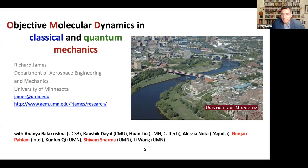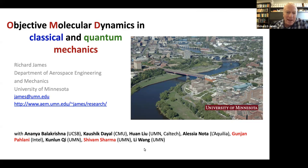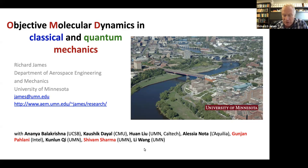Hello, everyone. Welcome to MaxMean 2024. It's a great pleasure to introduce Professor Richard James from the University of Minnesota, who will talk about objective molecular dynamics in classical and quantum mechanics. Over to you, Dick. Thanks, Vitaly, and many thanks for inviting me to this really interesting and unusual conference — there's no conference quite like this series, and I hope it continues. It's a nice forum.